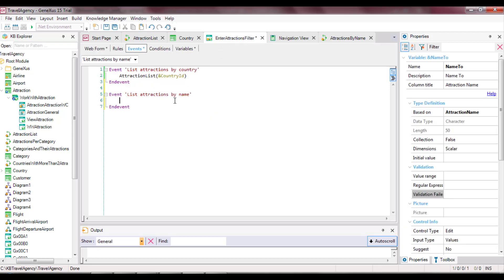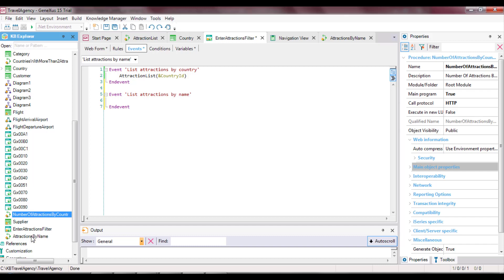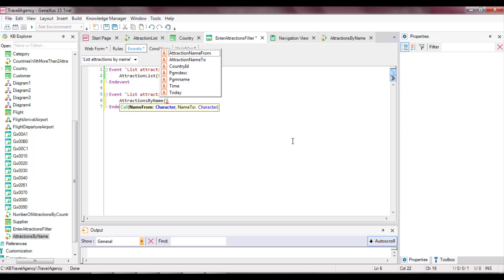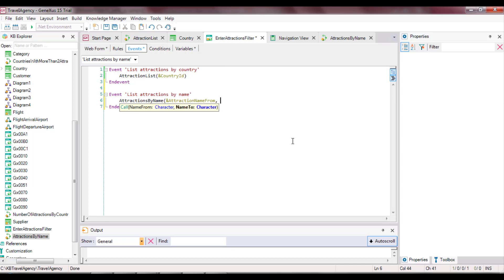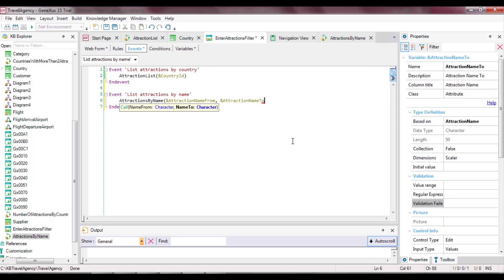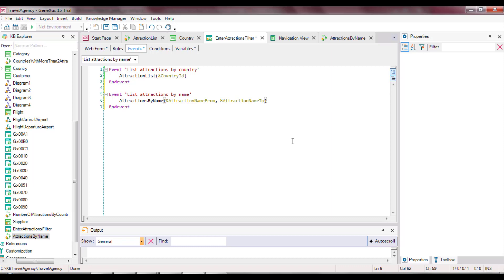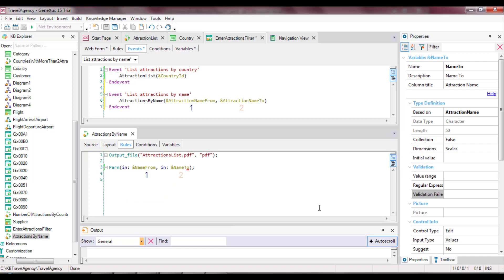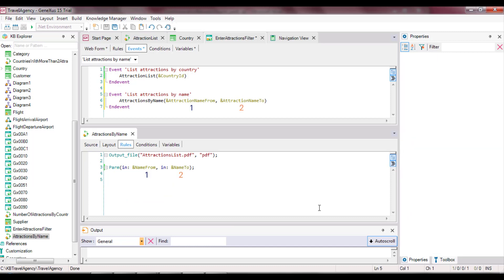We open the WebPanel and add the invocation. We drag the Attractions By Name report from the window to avoid having to type it. Between brackets, we type the parameters separated by commas — in this case the variables AttractionNameFrom and AttractionNameTo that are offered to the user on the screen. Note that the first parameter written in the call will be loaded into the first parameter defined in the PARM rule of the called object, and the second parameter of the call into the second parameter. We must pay attention to the order used in the invocation and definition of the PARM rule. It's good practice to use related names in order to better understand the code. Note that the names chosen for the variables in the WebPanel and in the procedure are different — what's most important is that the data types sent and received must match.